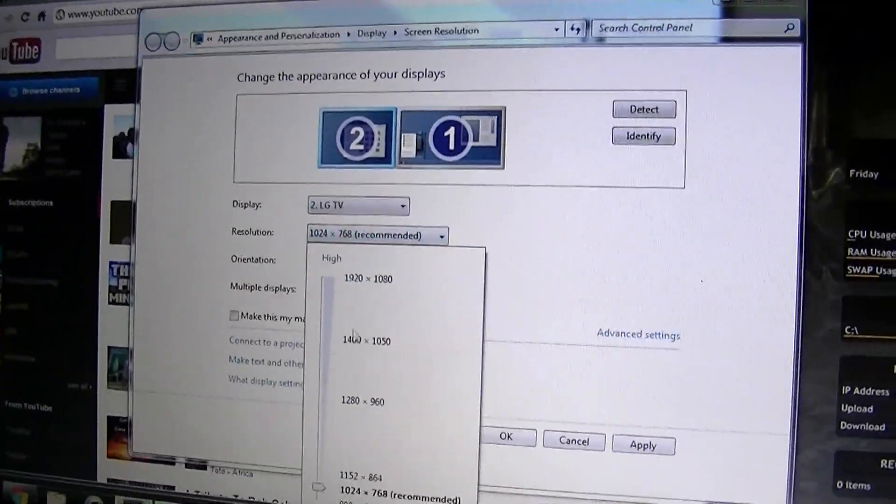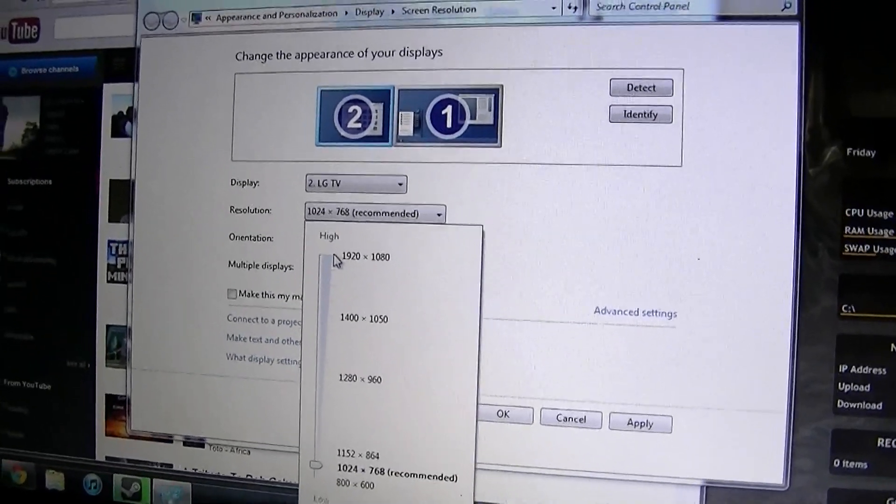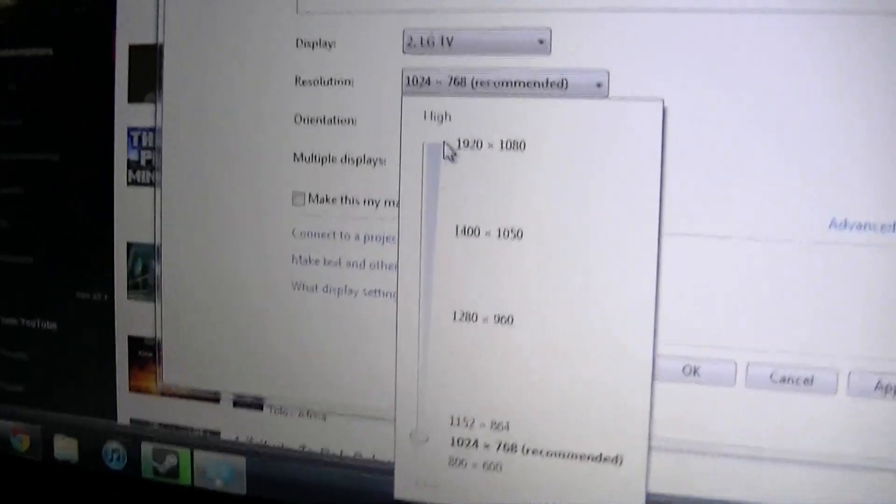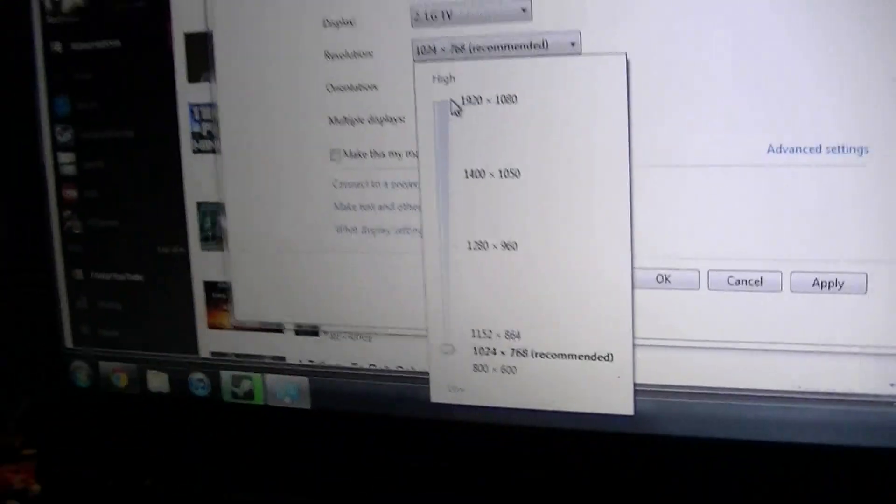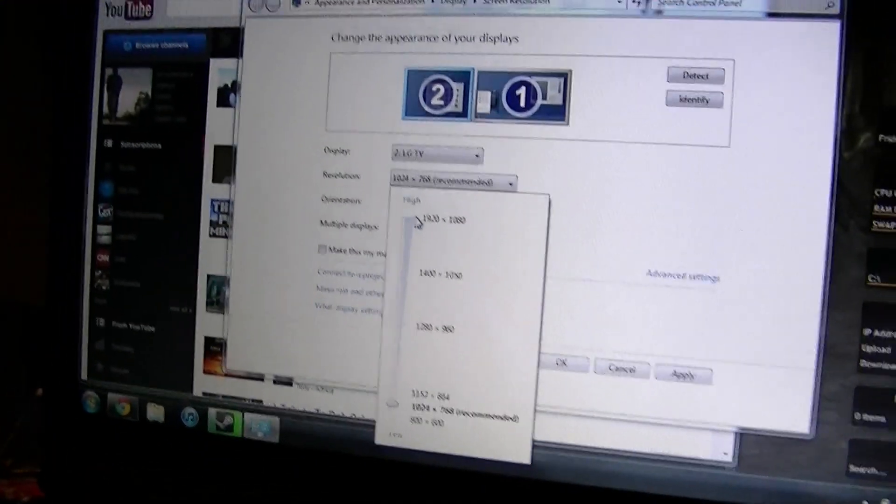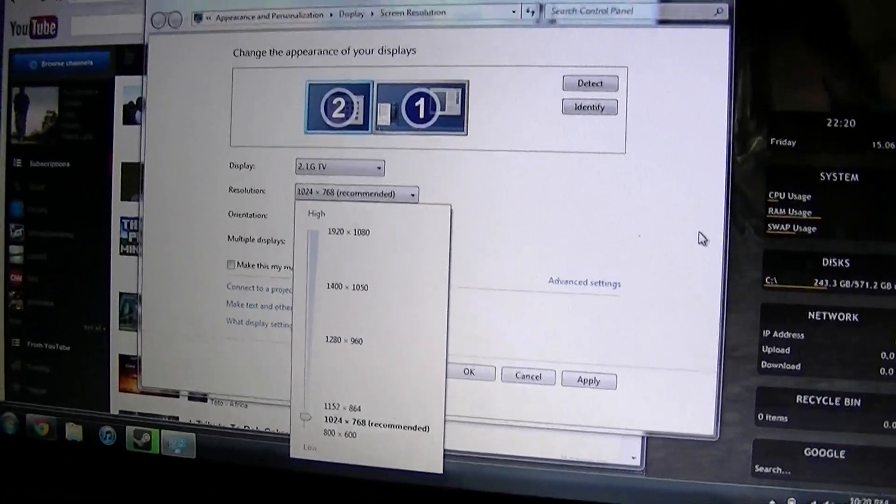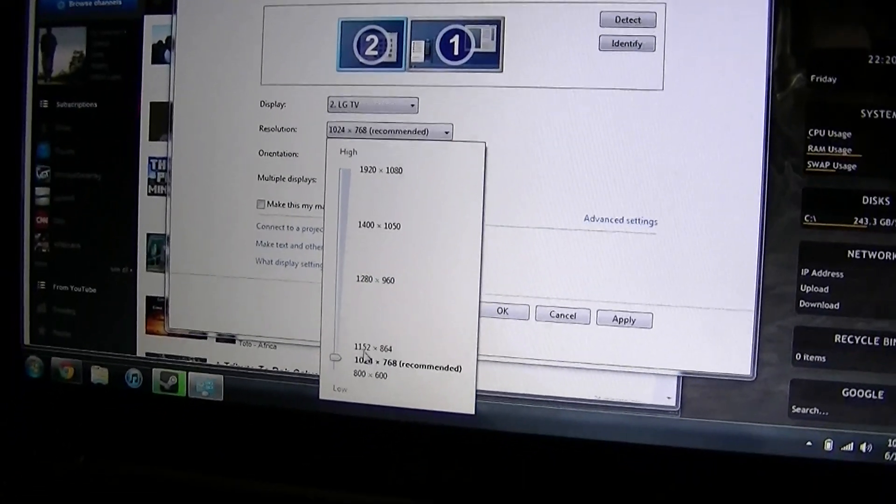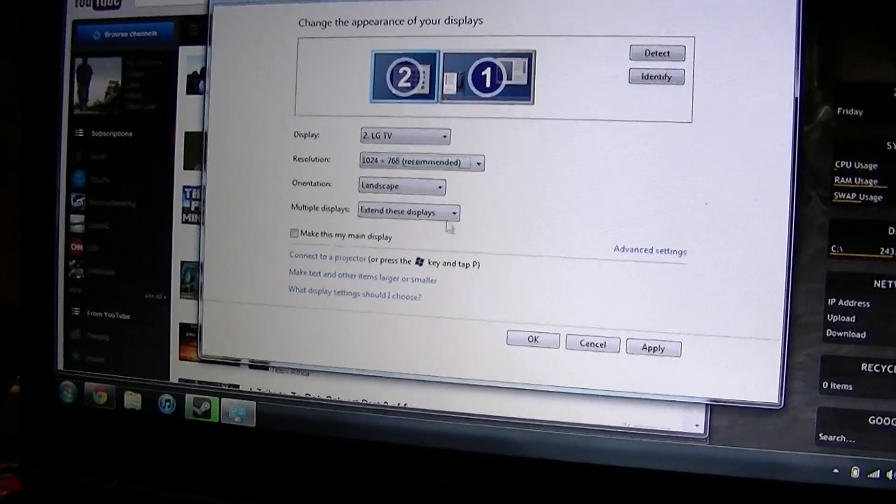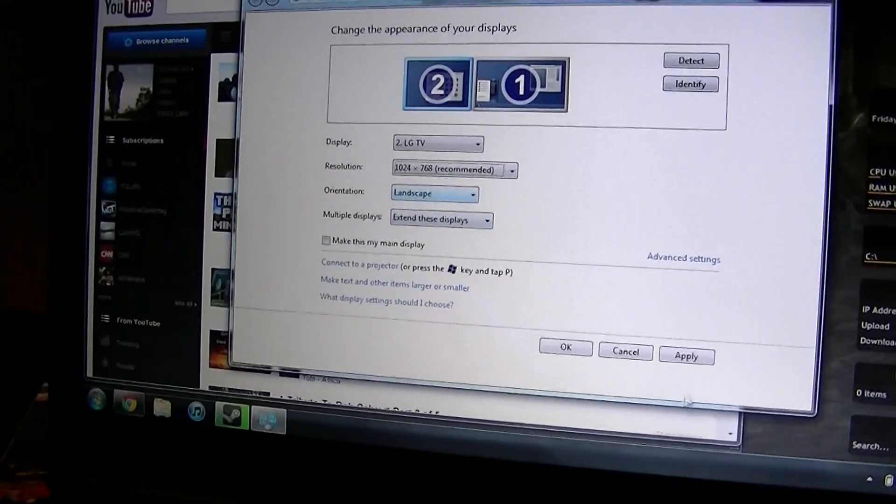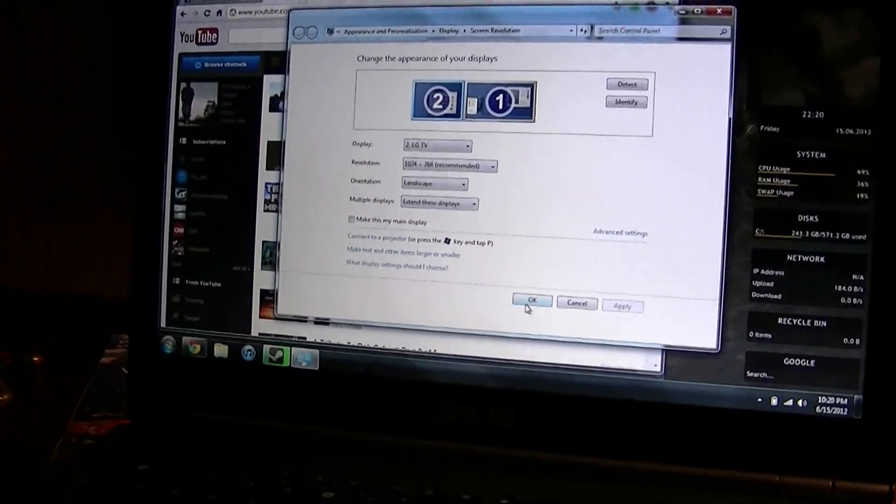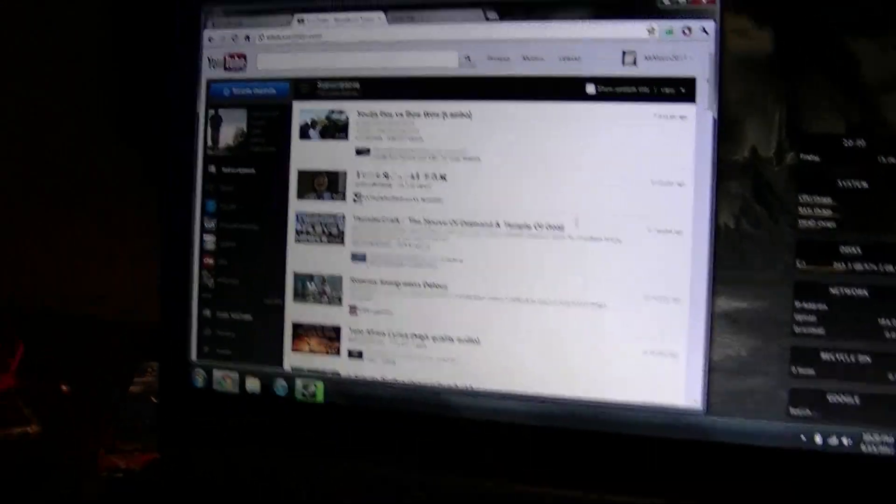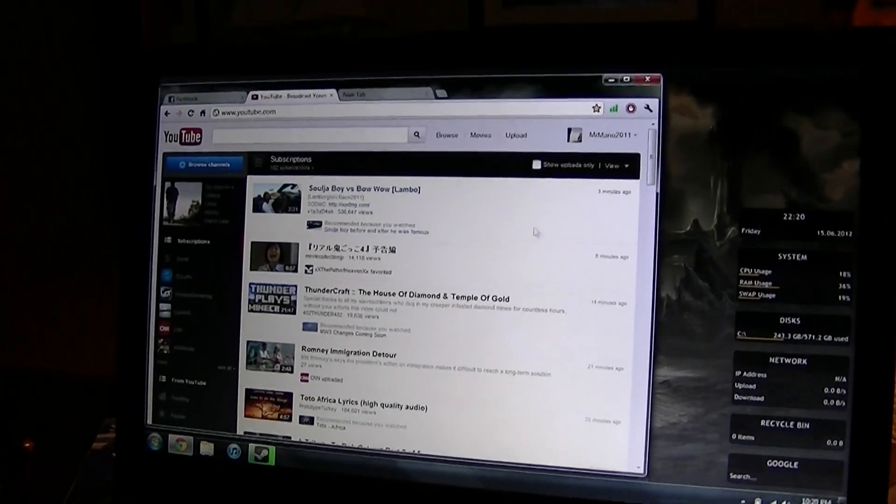You could change it to anything. I can even change it so that the external one is full HD, and this one will run in 1366x768, but I'm just going to keep it like that so it pretty much resembles. So, all I need to do is hit apply right there. Hit OK, and now my mouse problem should be sorted out.